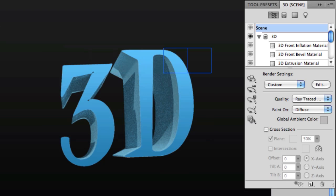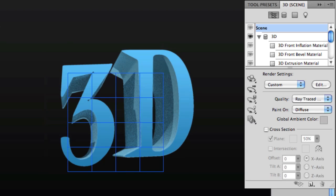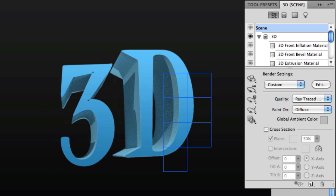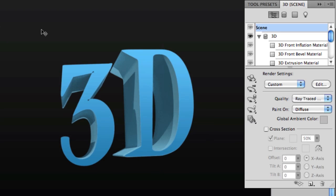Now once you change over to ray trace, the rendering will take quite a bit longer than the first time, so be patient. And here's the final result. Now this looks a lot better.